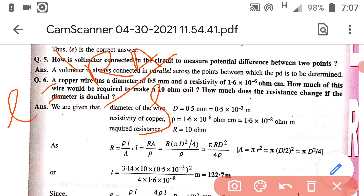Here R is 10, ρ is 1.6 x 10⁻⁸, and A is πr² where π is 3.14 and r is 0.25 mm. After simplifying, you will get the length of the wire.